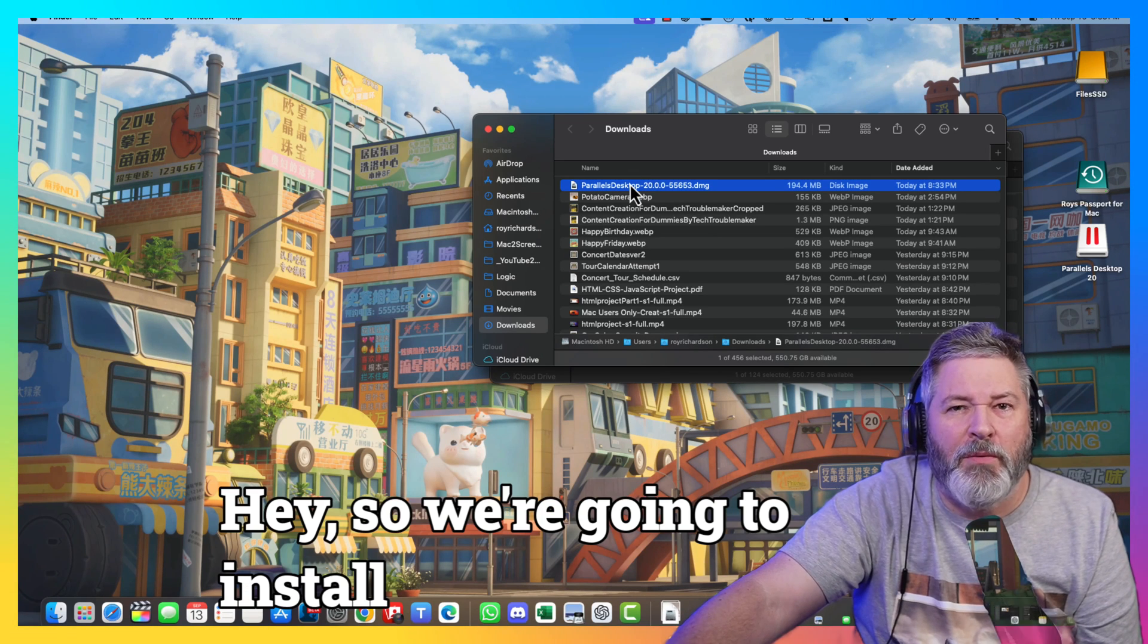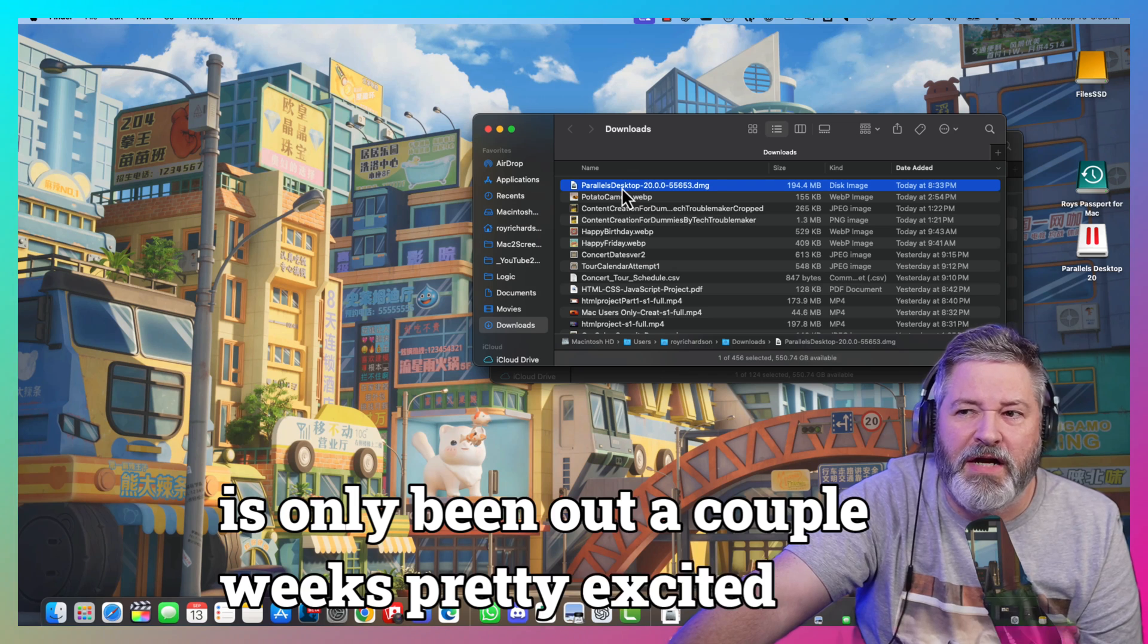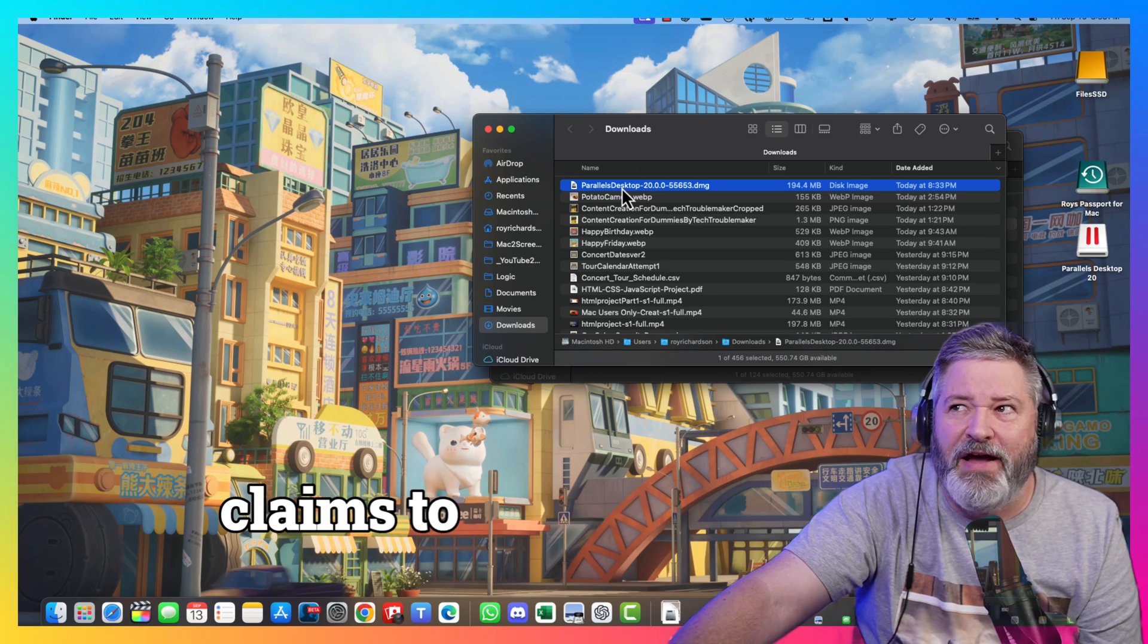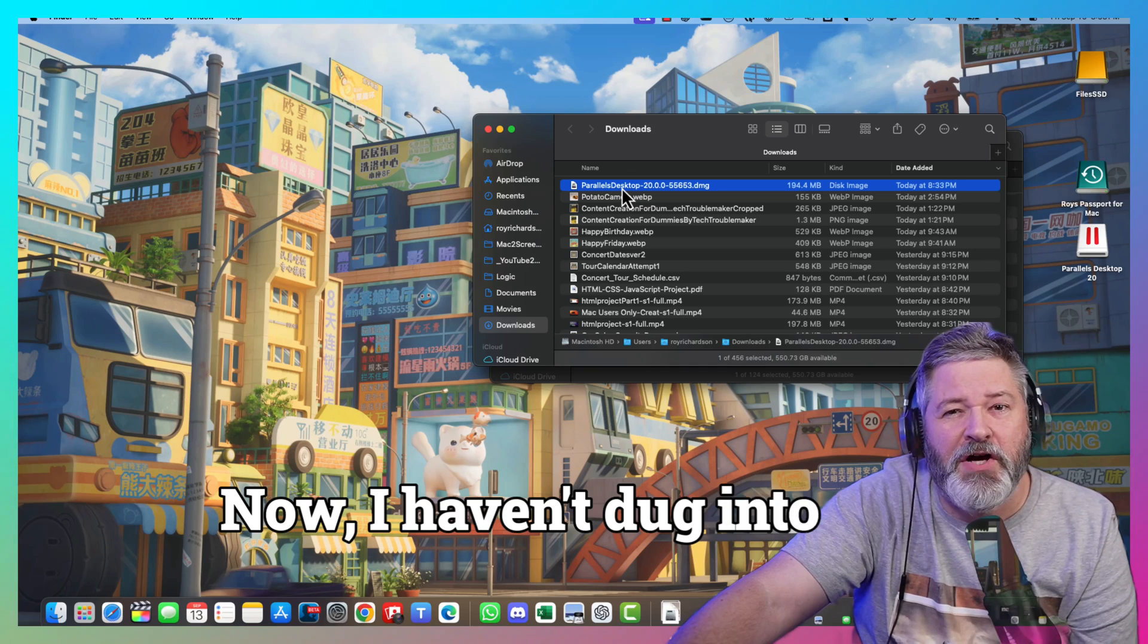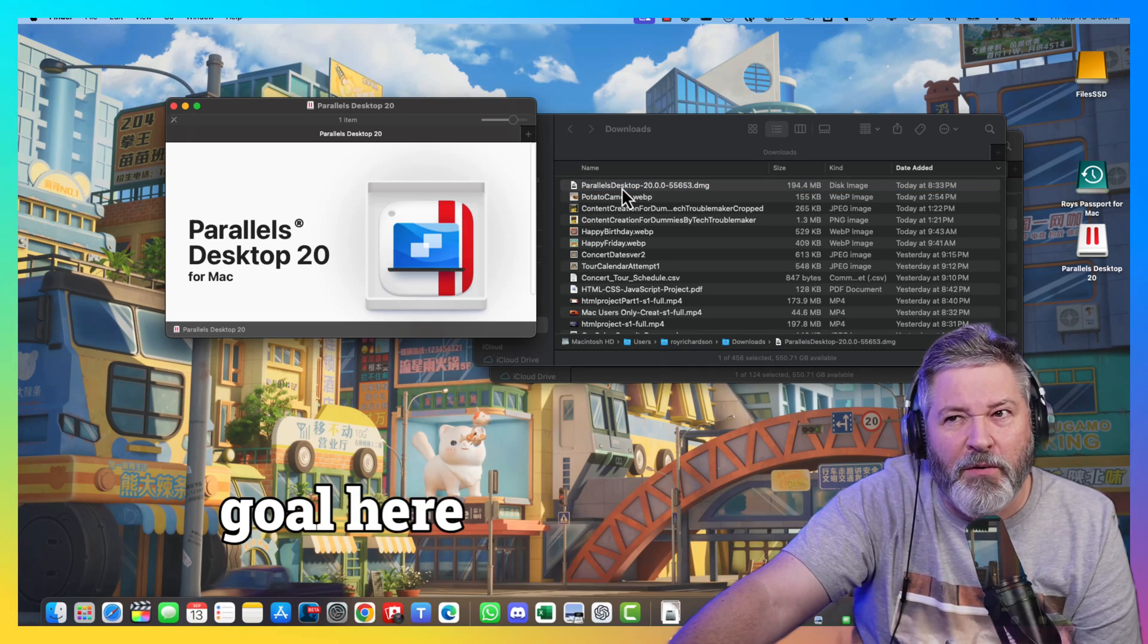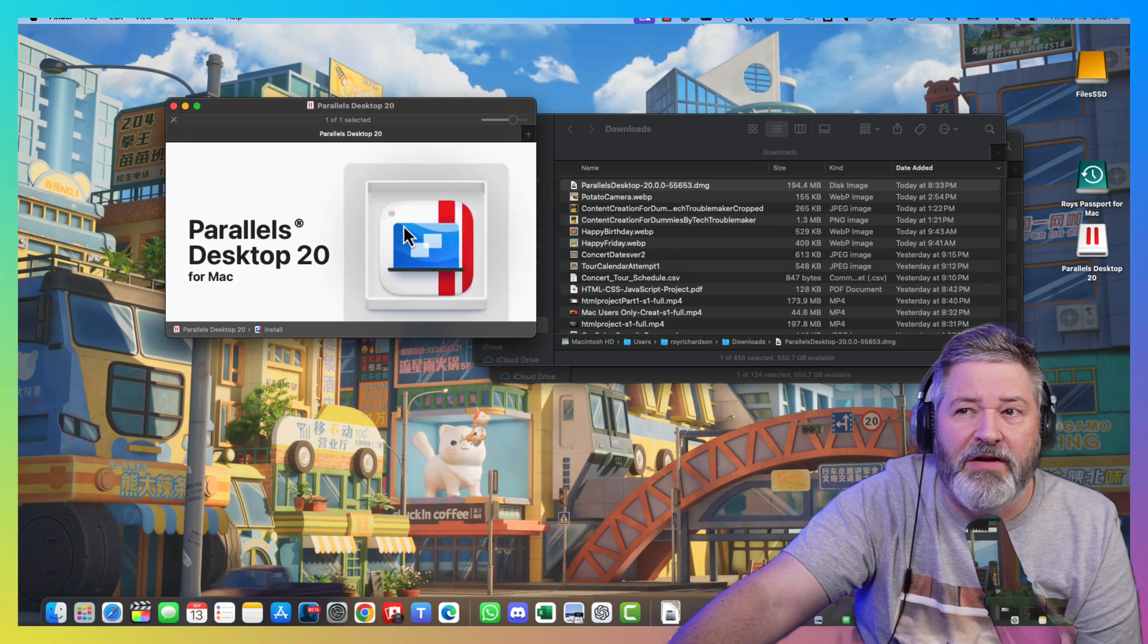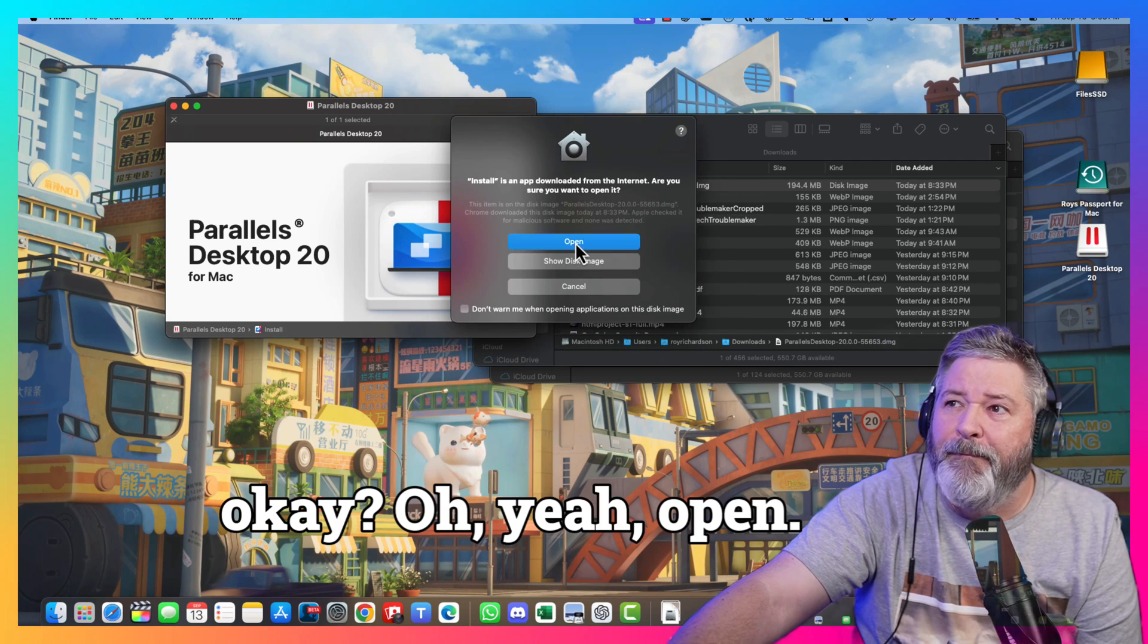Hey, so we're going to install Parallels 20, which has only been out a couple weeks. Pretty excited about it. One of the new features it claims to have is something to do with AI. I haven't dug into that to see what that actually means, but we'll install it and find out. My goal here is to install Parallels and get us running Windows 11.